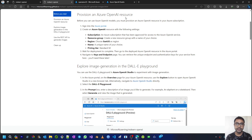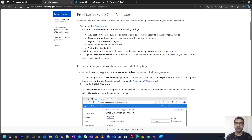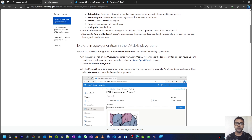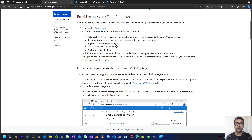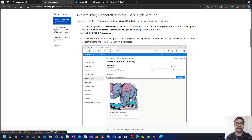You need to provision an Azure OpenAI resource. The Azure subscription requirement and the Azure OpenAI service request have already been completed, and I have created an Azure OpenAI service with the name OpenAI SVC 23. If you have not seen how to provision an Azure OpenAI resource, you can click the info button to access the playlist where one of the videos shows how to create an Azure OpenAI resource on the Azure portal.